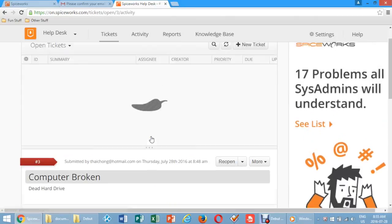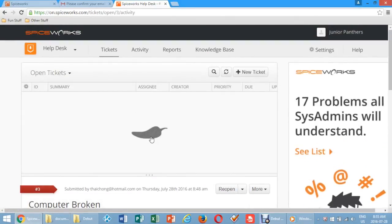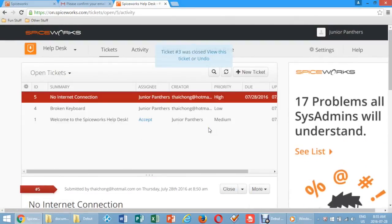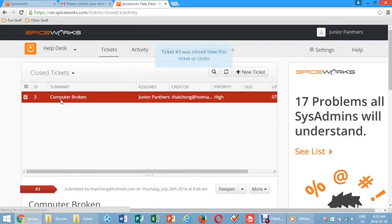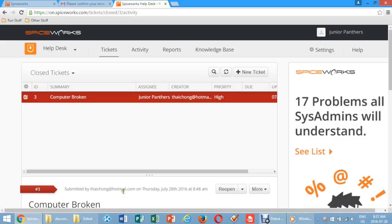You can view all closed tickets in the top right corner of the Help Desk page. Click the little arrow next to the drop down menu box called Open Tickets. Choose Close Tickets. There you will find archived summaries of all the tickets you have worked on and closed.